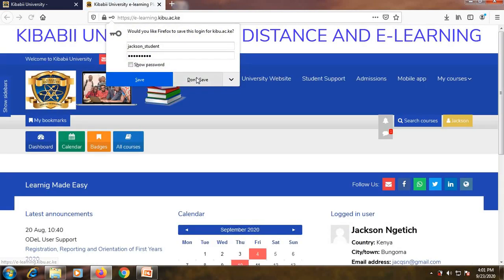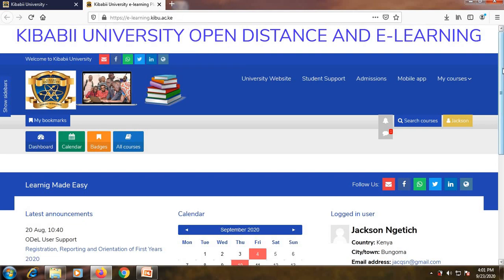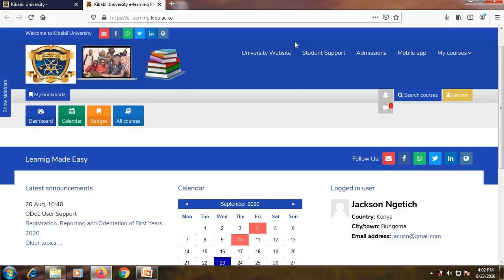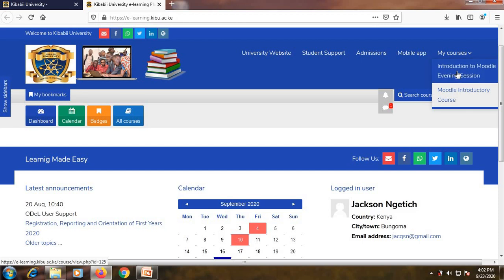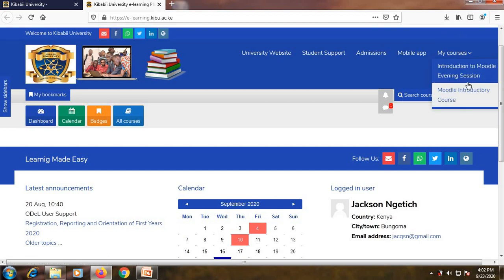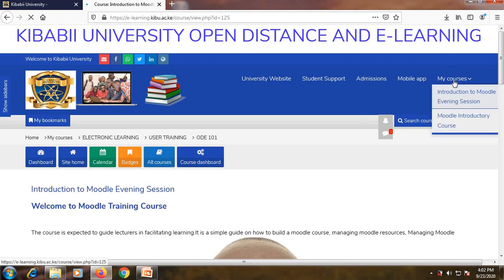As you can see, I've logged in to the platform. This is how my account will look like. At the top part you will be able to access the courses, and as I said, for you to access Moodle resources you will need first to access the course. I'm going to use this 'Introduction to Moodle Evening Session' as an example.